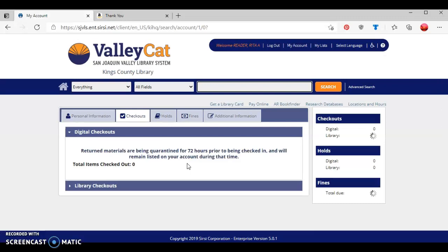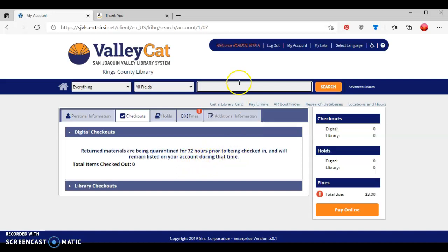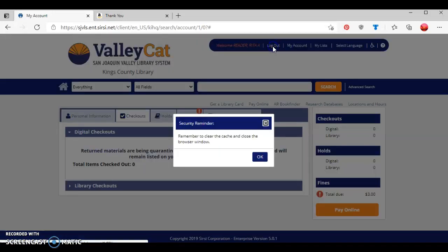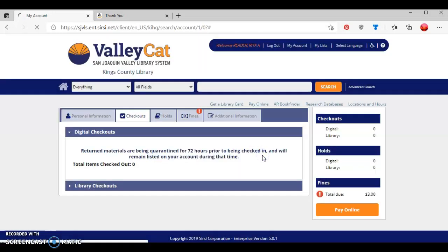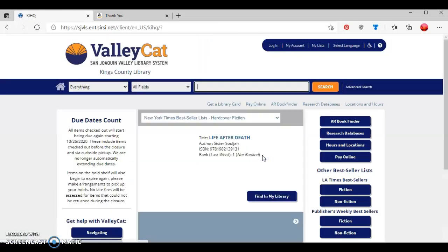Now as you can see, the ebook has been removed from my account. To end my process, I'm going to click where it says log out and then press OK, which will return me back to the ValleyCat homepage.